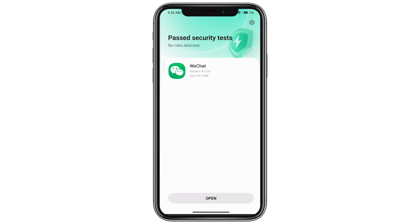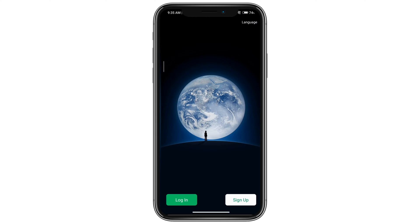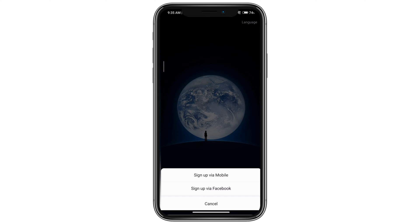Go ahead and press open. Here it's asking you to log in or sign up, and as we're trying to sign up, go ahead and click sign up. You can see you have two options: sign up via mobile or through your Facebook.